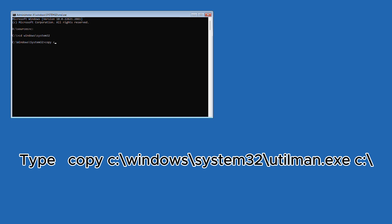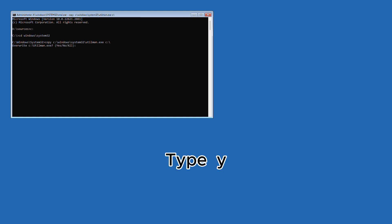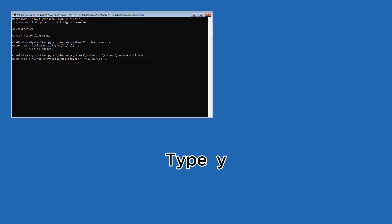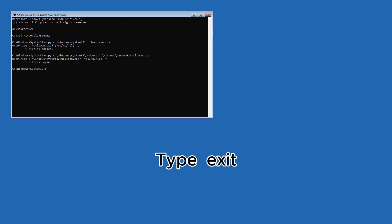Type copy c colon backslash windows backslash system 32 backslash utilman dot exe c colon backslash utilman dot exe and hit enter. Then type copy c colon backslash windows backslash system 32 backslash cmd dot exe c colon backslash windows backslash system 32 backslash utilman dot exe and hit enter. Type y and hit enter. Now type exit and hit enter. Continue to move back over to your windows login.